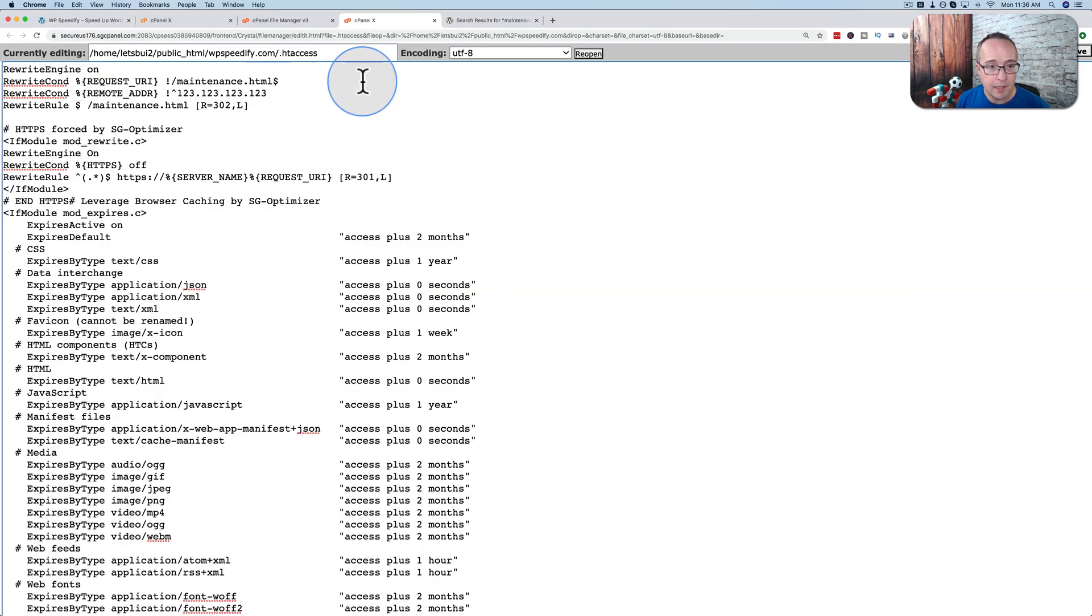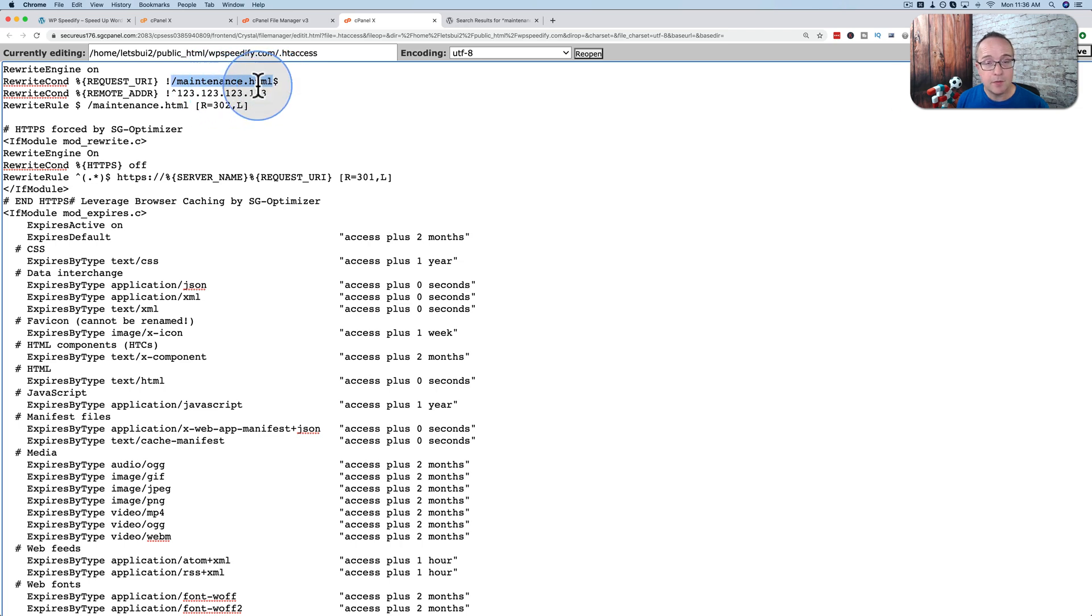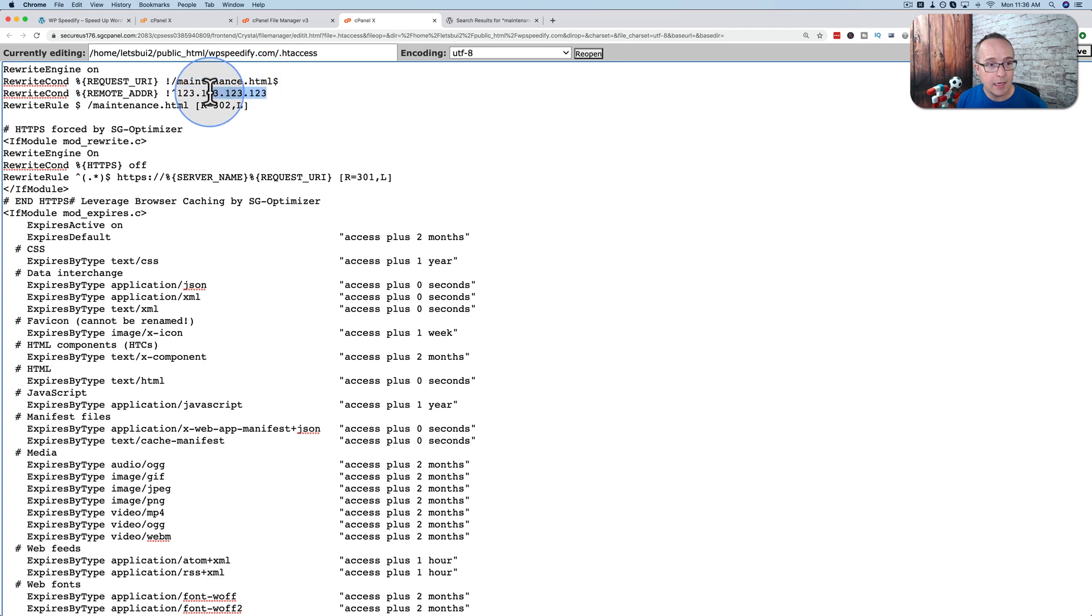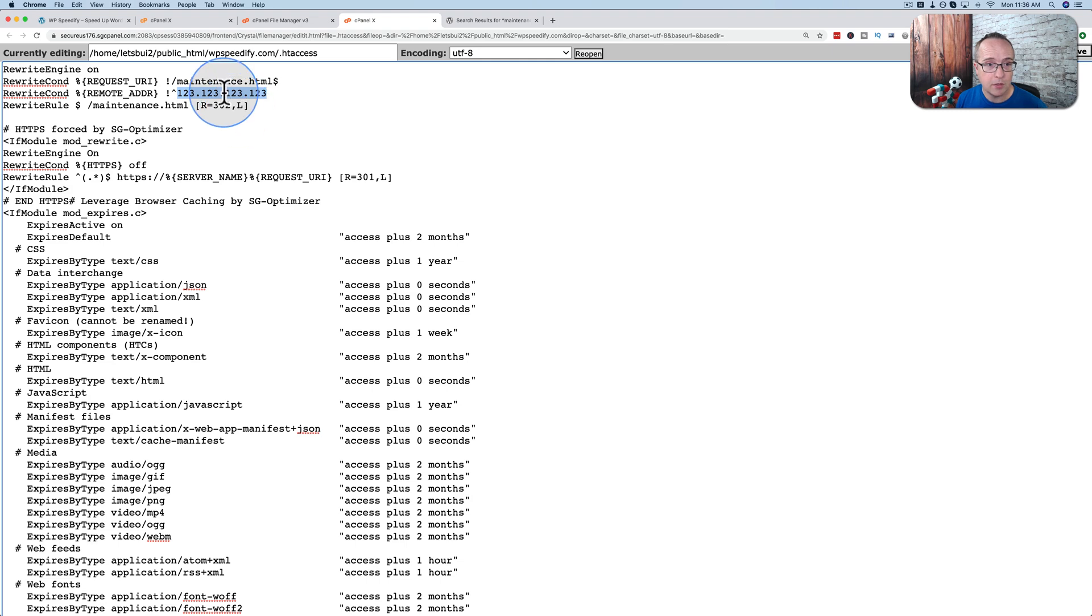There's a couple important things in here. This file right here, this is a file that we have to create. This is going to be where people are redirected when they try to visit the site. And here we can enter our IP address so that we can see the real site and not the maintenance mode or coming soon. So first let's make this file.